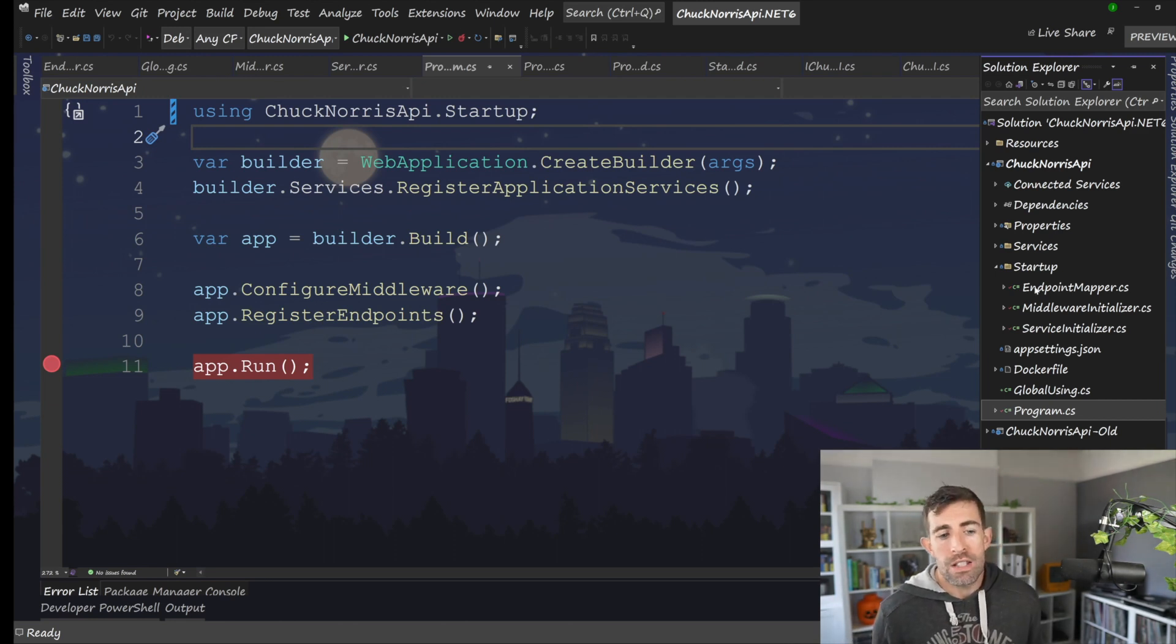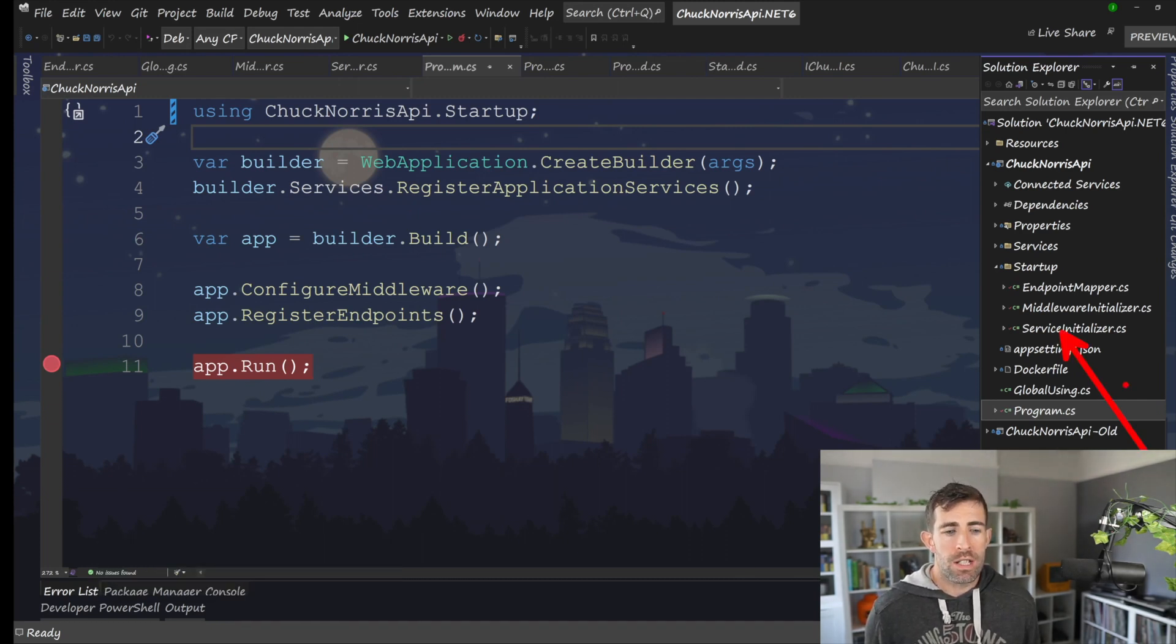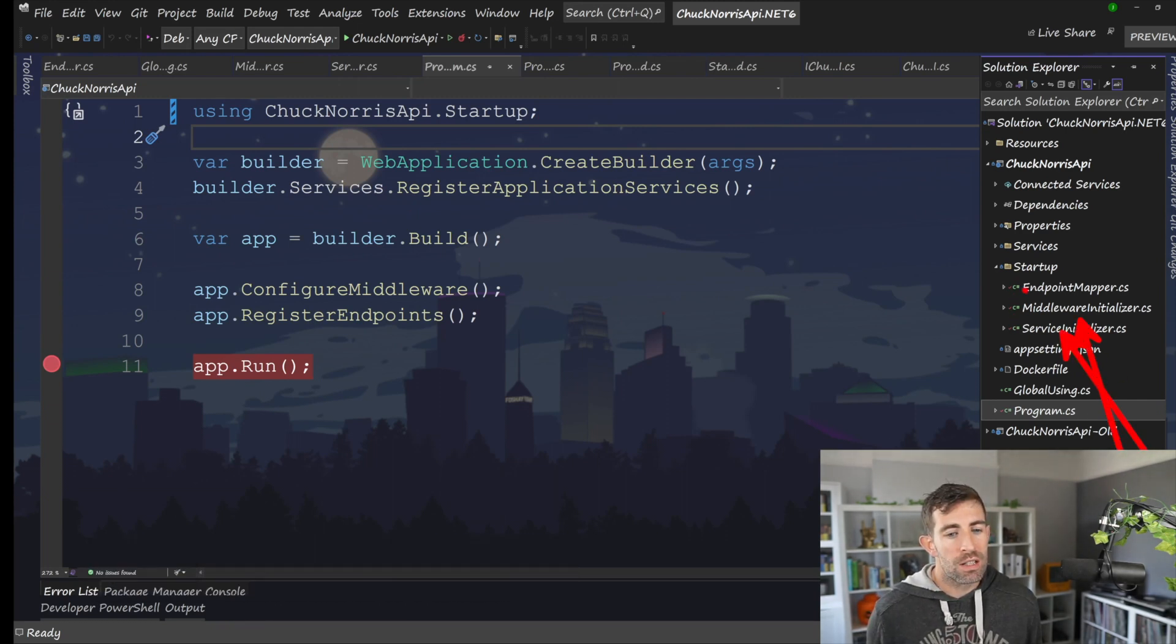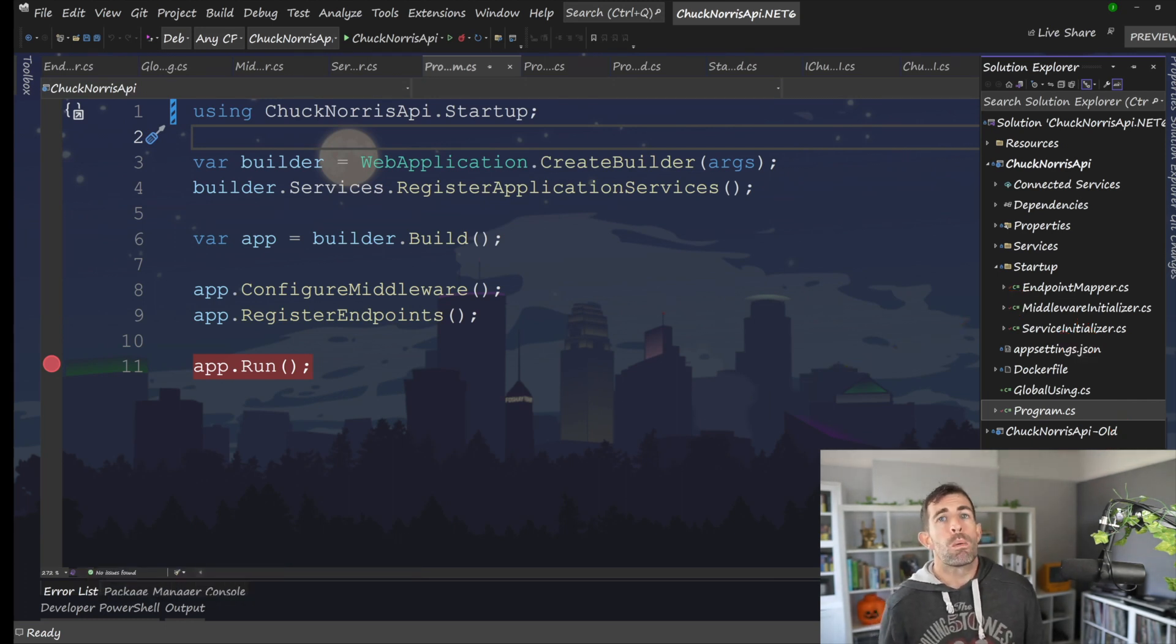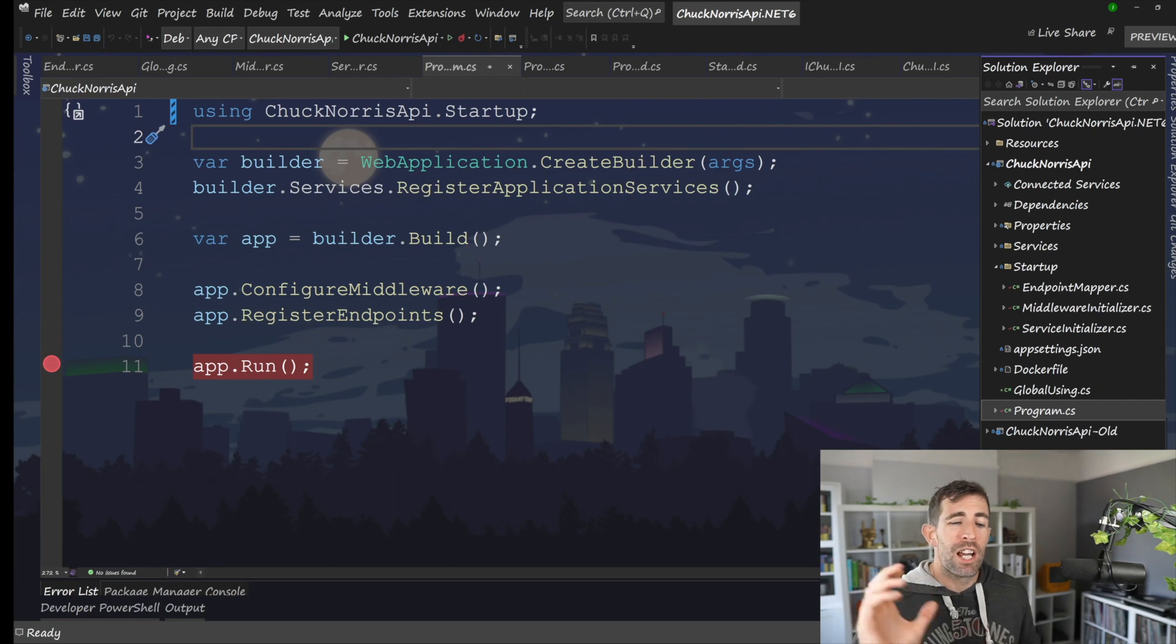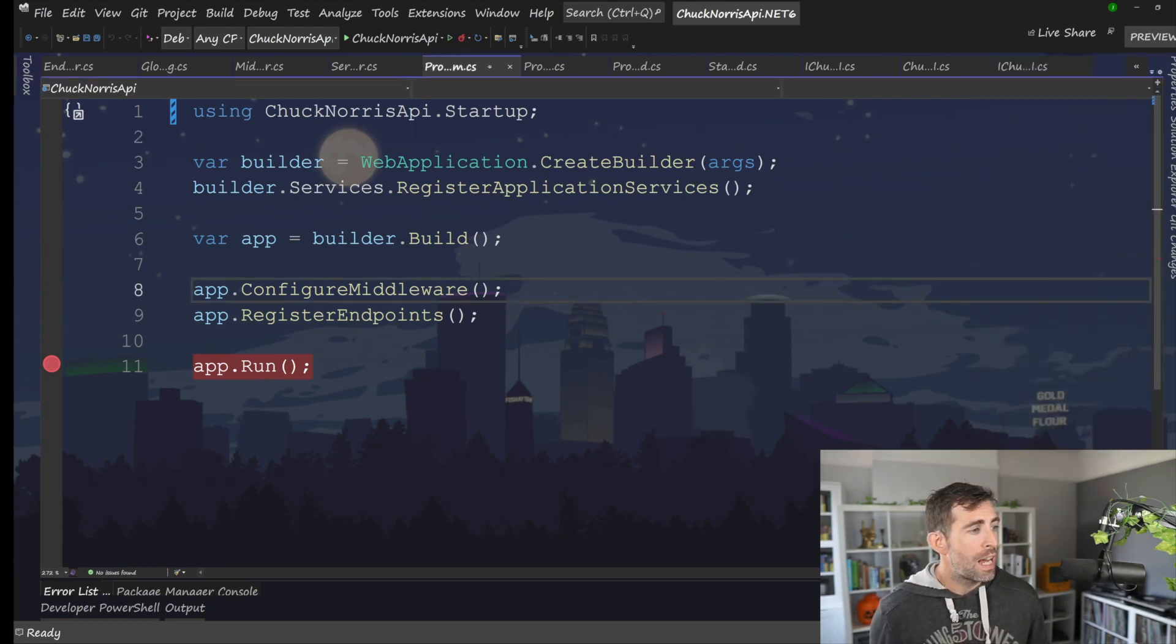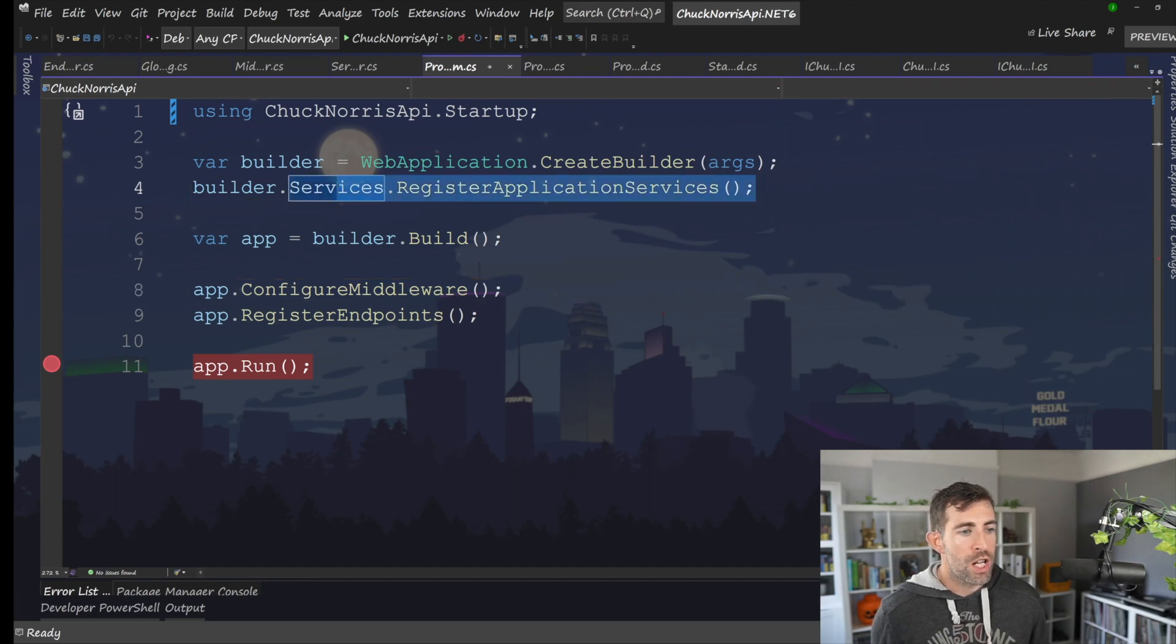In here, you can see that I've got three classes. So I've got the service initializer, the middleware initializer, and the endpoint mapper. Took me a while to think about these names. I think the naming convention is really important. And hopefully you can get exactly what each class does. At the top, the first thing we do is register application services. And this is where we're going to do all that dependency injection stuff. And let's have a look at what that class looks like.